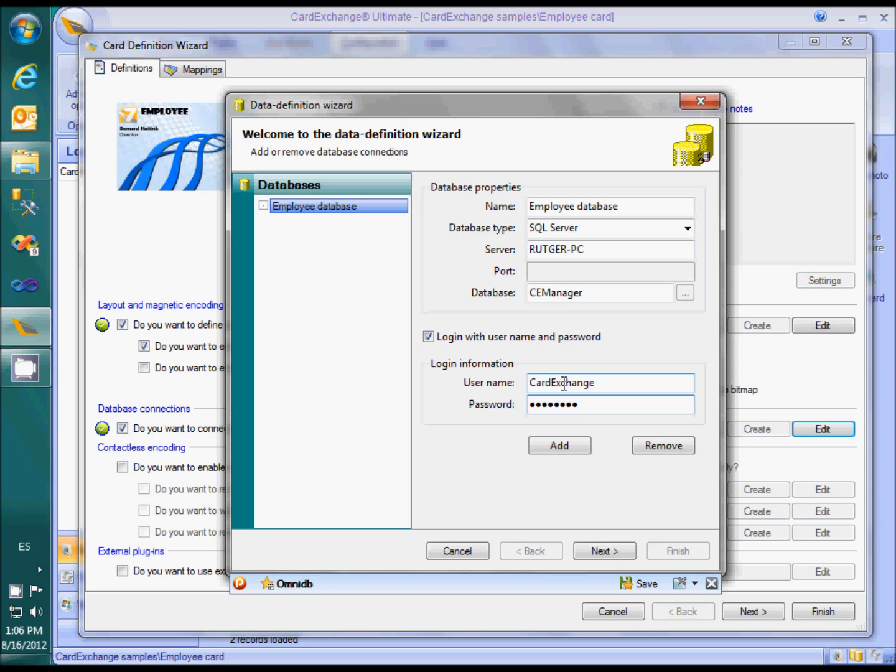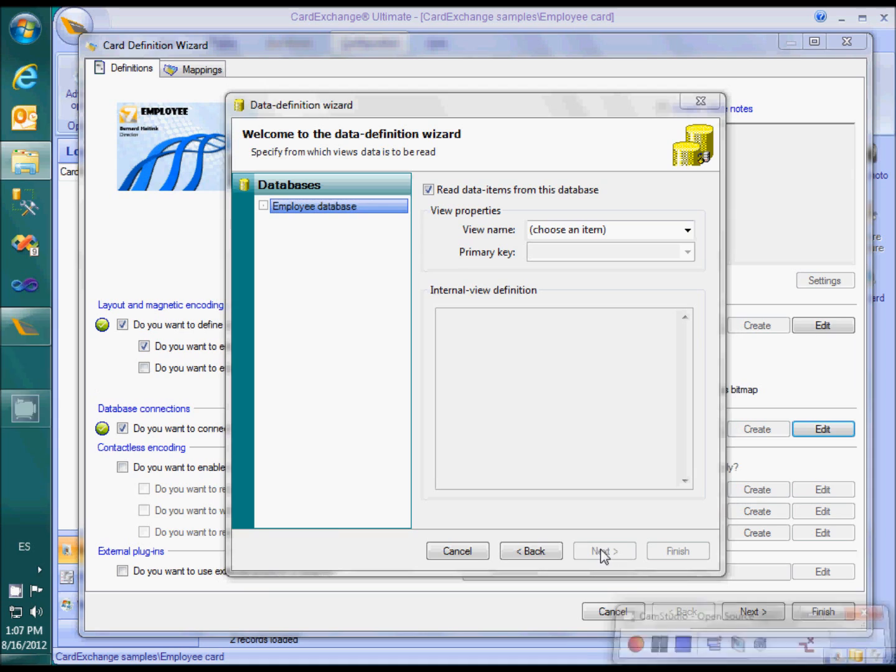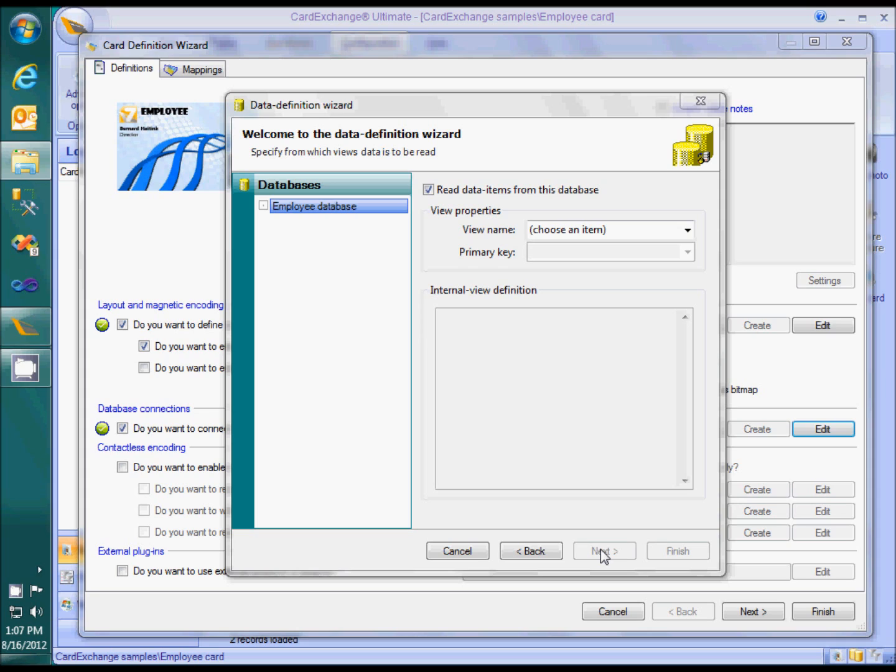When we click on Next, Card Exchange establishes the connection to SQL Server. From this page on, everything is essentially the same as when connecting to Excel. We need to select a view or table we want to connect to, and its primary key.